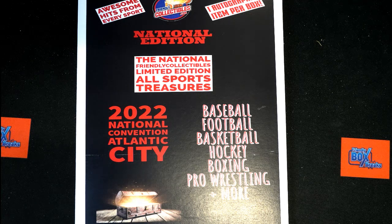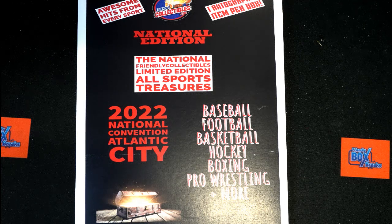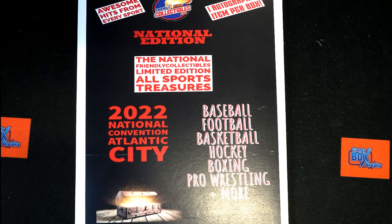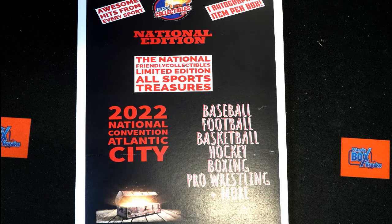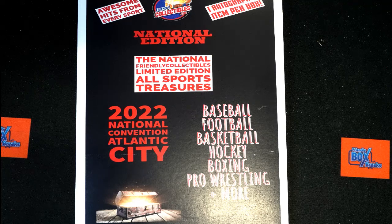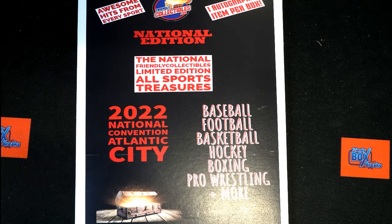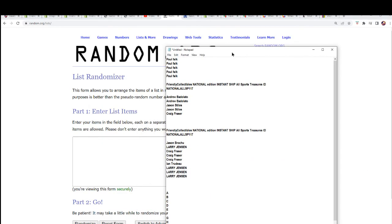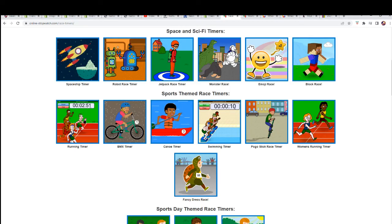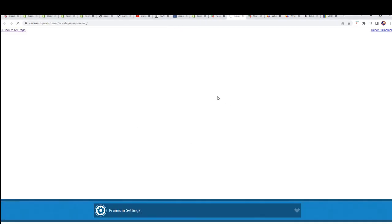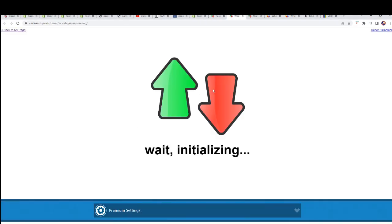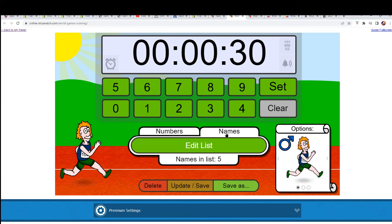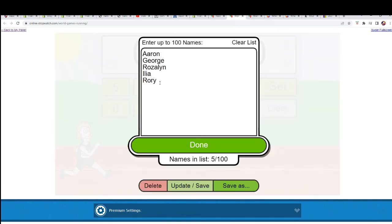Welcome everybody to this very special memorabilia box break. Let's see what happens. This is the filler. The winner gets five spots. It's a race. Stay hydrated my friend. Safety first.